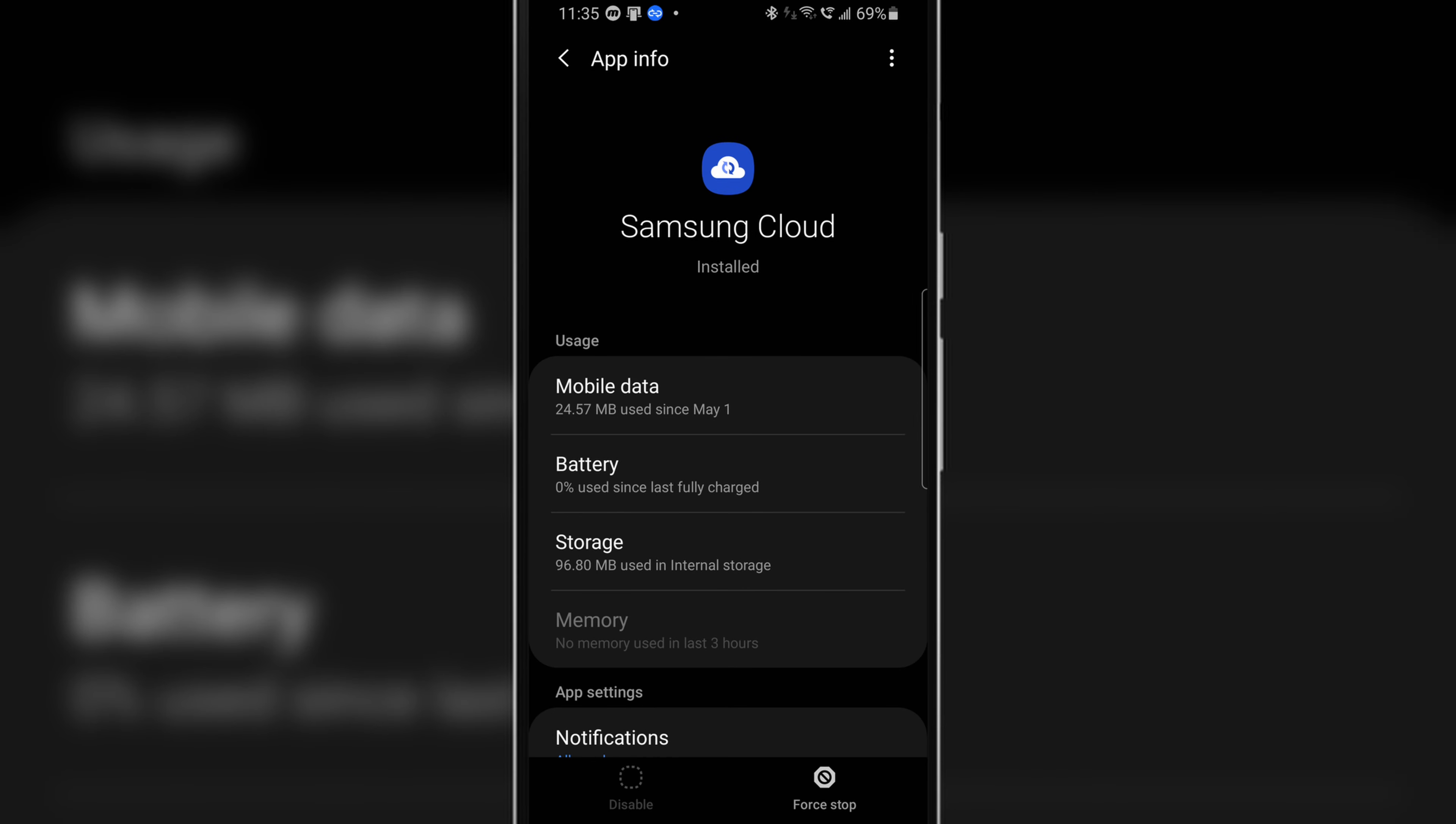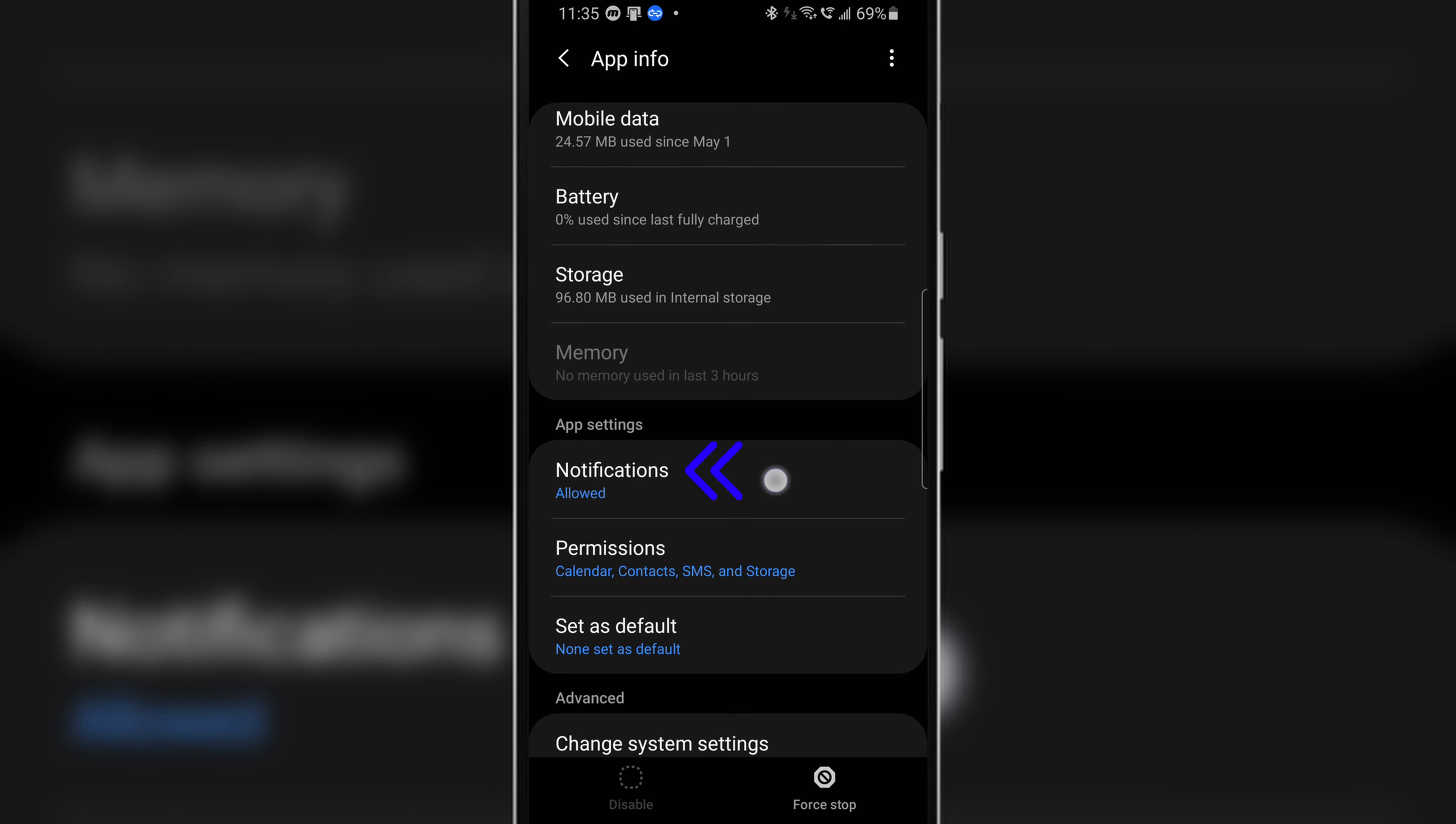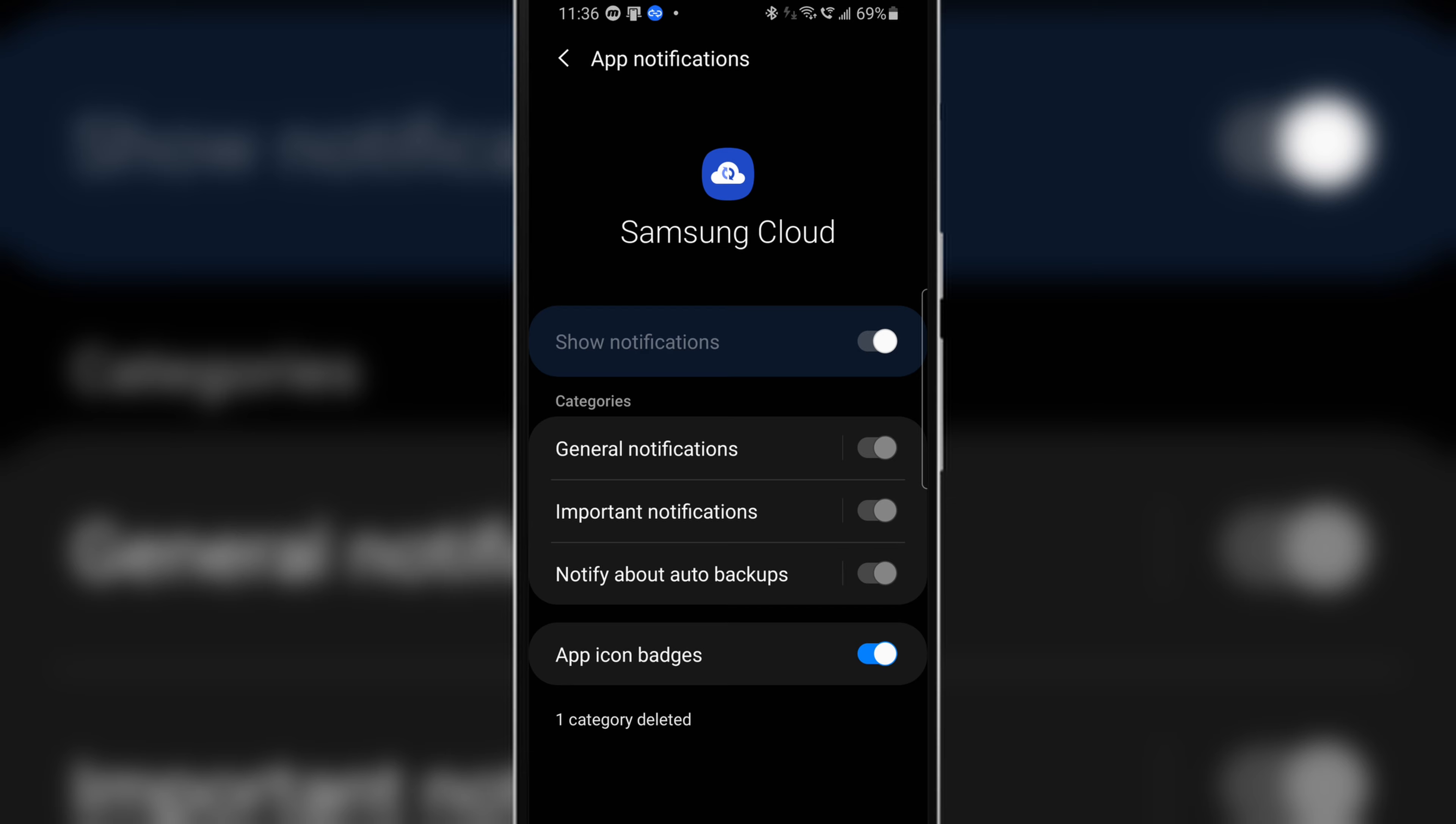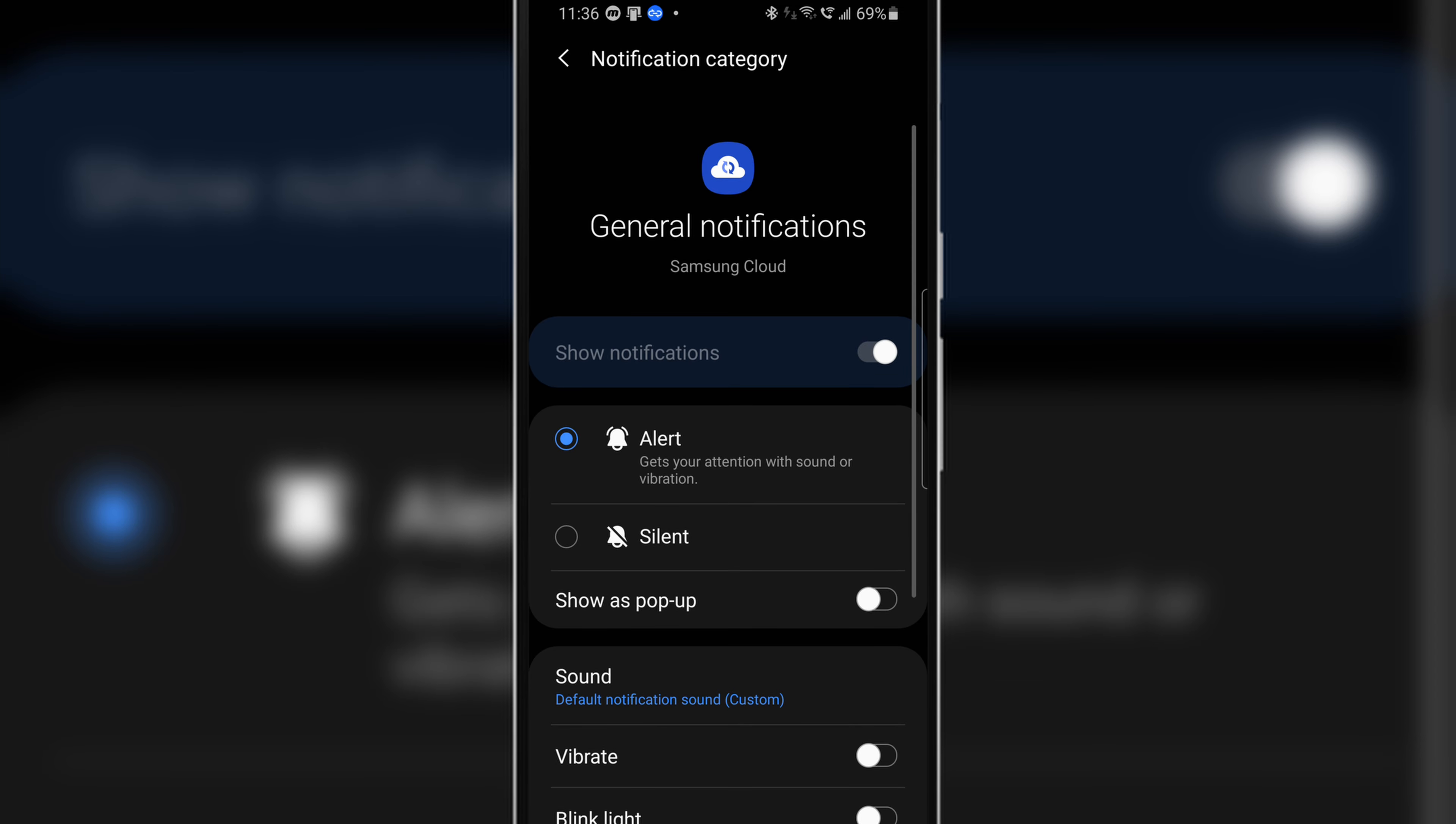From here scroll down and tap on notifications and as you can see everything is grayed out. But when you tap on general notifications you get this whole list of settings.